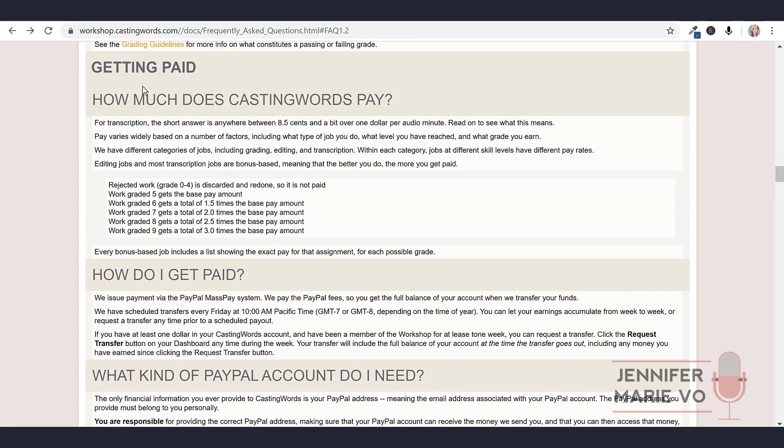Let's go back to the FAQ. Let's look at getting paid and how much money you can get paid because I don't want to waste your time with this tutorial. If you think the pay is too low, why would you want to sign up?